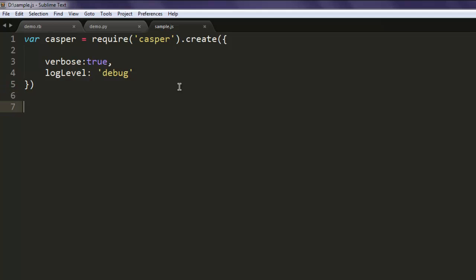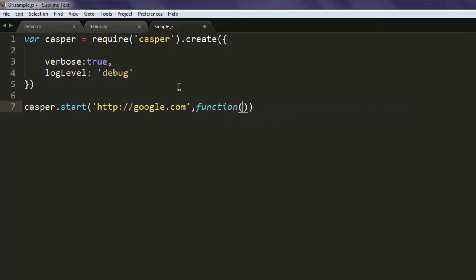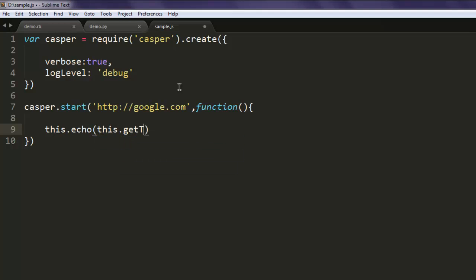Now the casper.start method should point to, let's say, google.com. Here it will create an inline function where I'm going to echo this.getTitle().